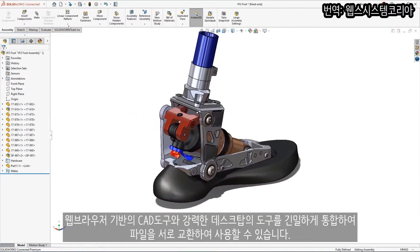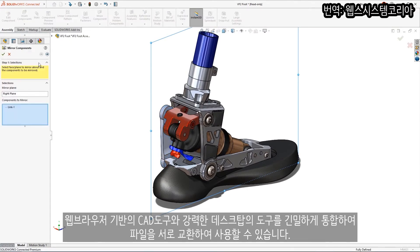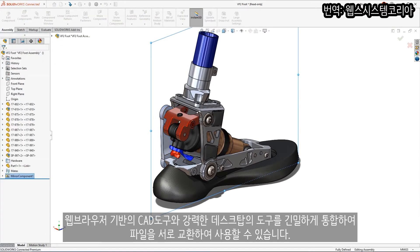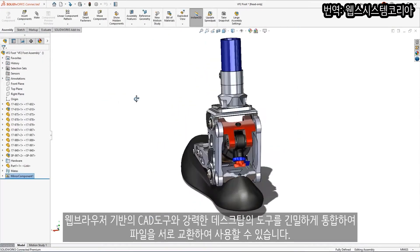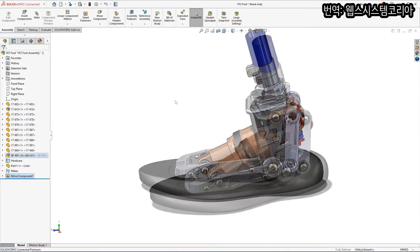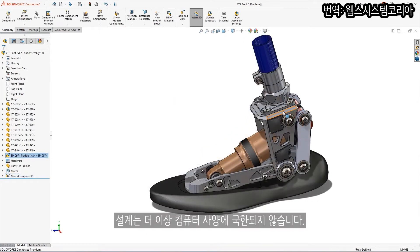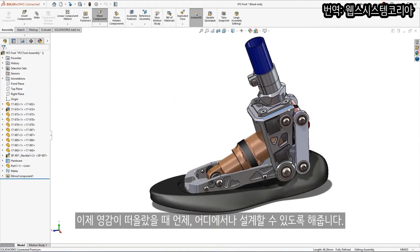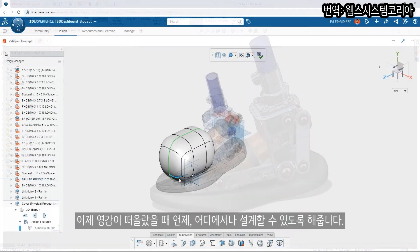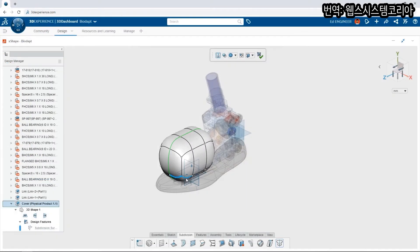The tight integration between the browser-based CAD tools and the powerful desktop tools allows files to be used interchangeably. Designing is no longer a function of how powerful your computer is, it's a function of where inspiration strikes.